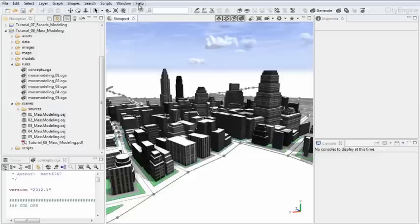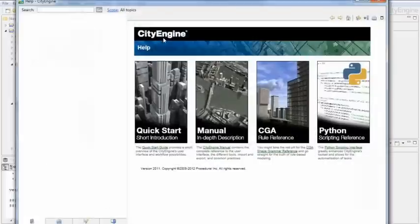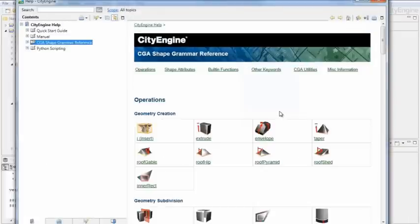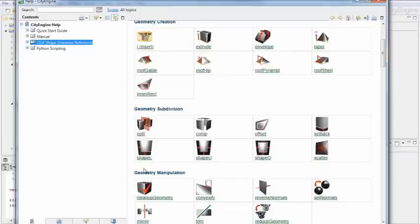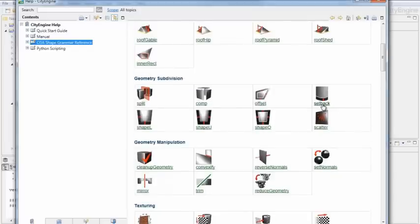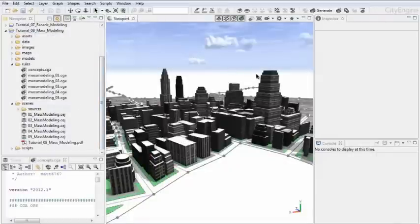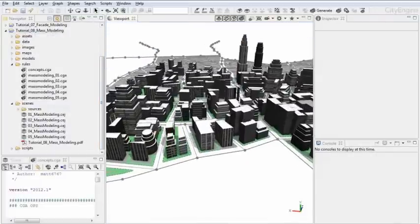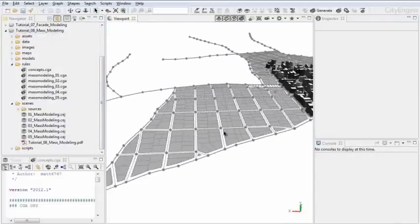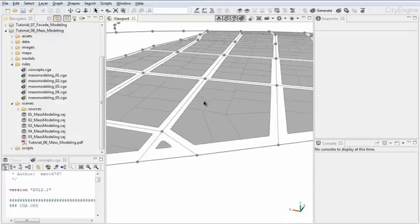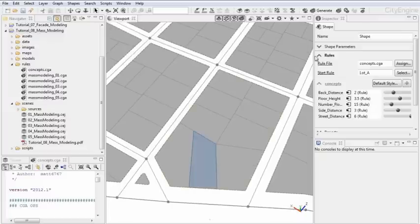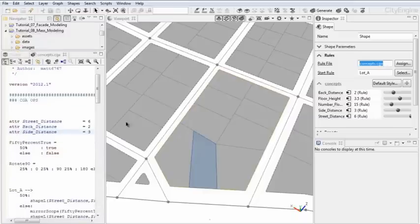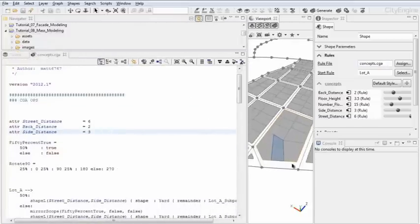If you go to Help, Help Contents, and then into the CGA reference, you see that there are some CGA operations, like for example shape L, shape U, shape O, or the setback operation here, which are used extensively in the mass modeling rules in the tutorial. I've created some additional code here to explain what happens actually when you're writing code for urban layouts. I have assigned the rule here. Let's quickly step through all of these points and explain what happens.